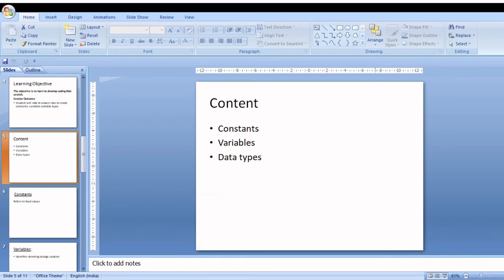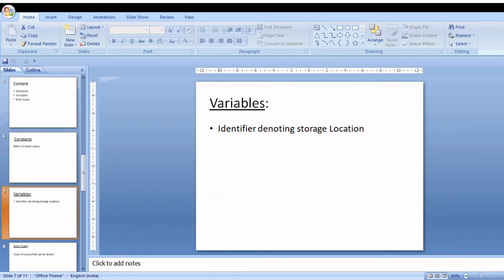The next topic is variables. Variables are nothing but identifiers denoting a memory or storage location. A variable is an identifier that denotes a storage location used to store a data value. There are some rules followed to create identifiers or variables.